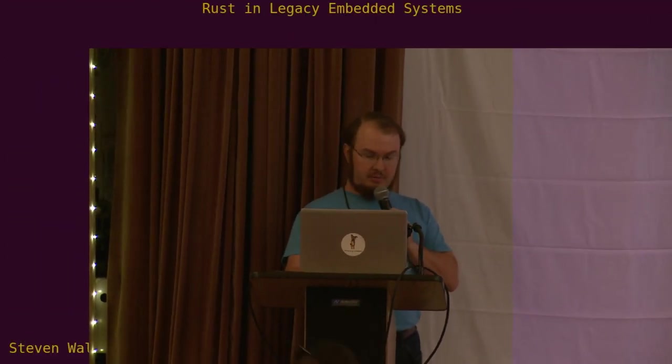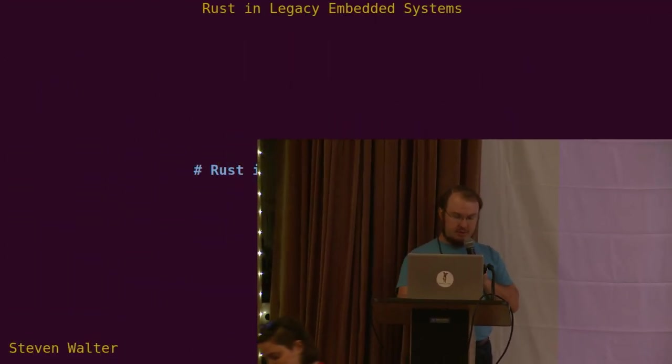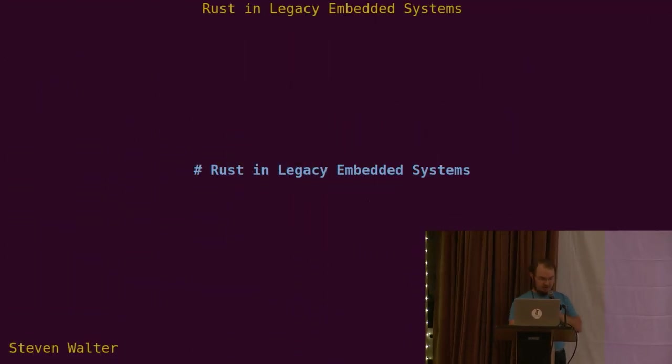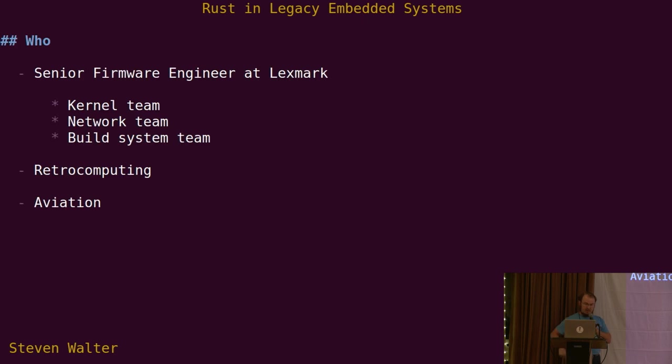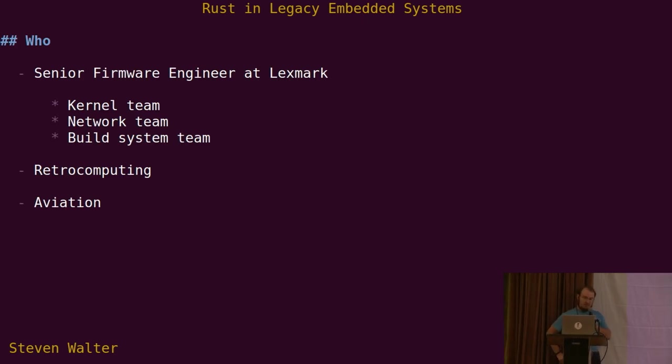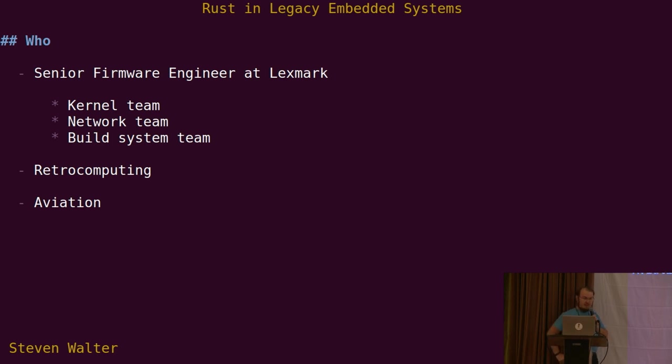I'll be talking about my experiences introducing Rust into an existing embedded code base. A little bit of background about my experience. I work for Lexmark. We manufacture laser printers. I've been there about 12 years now.